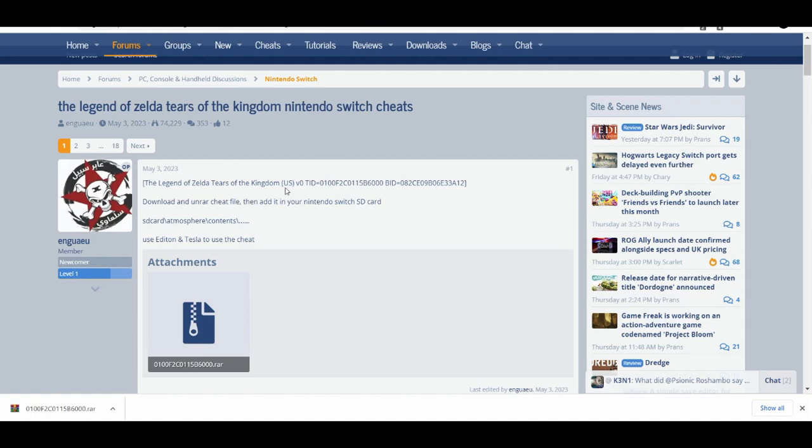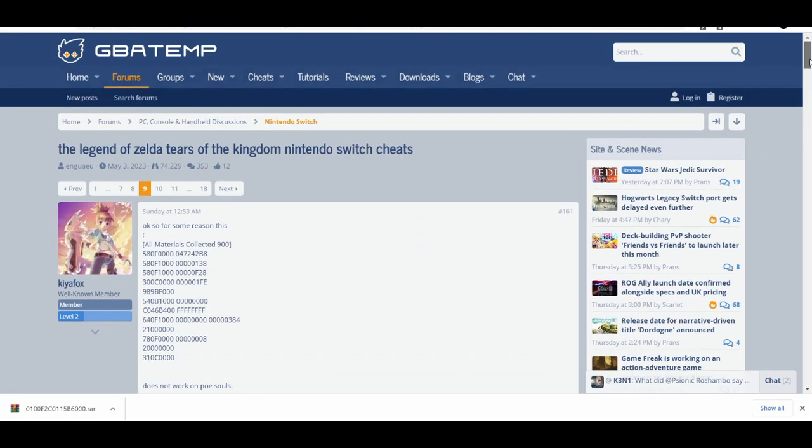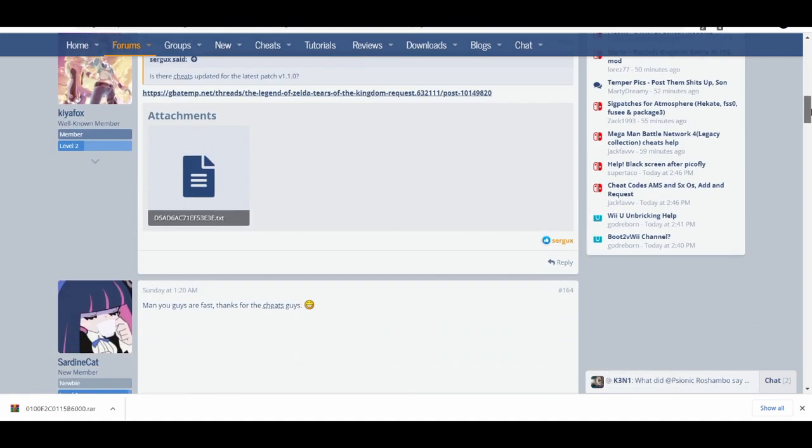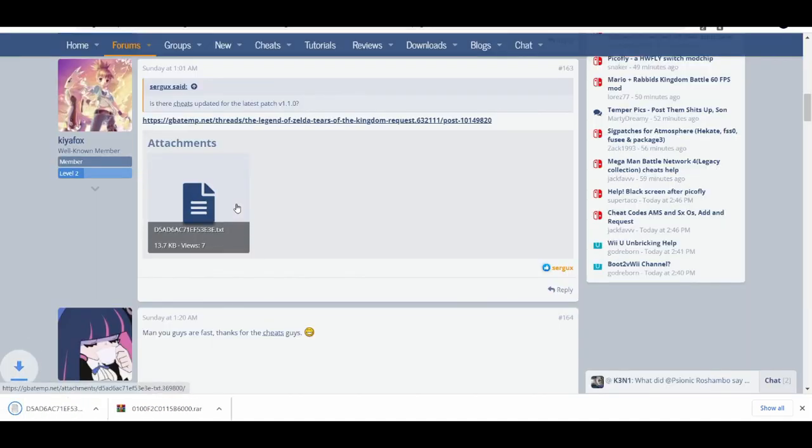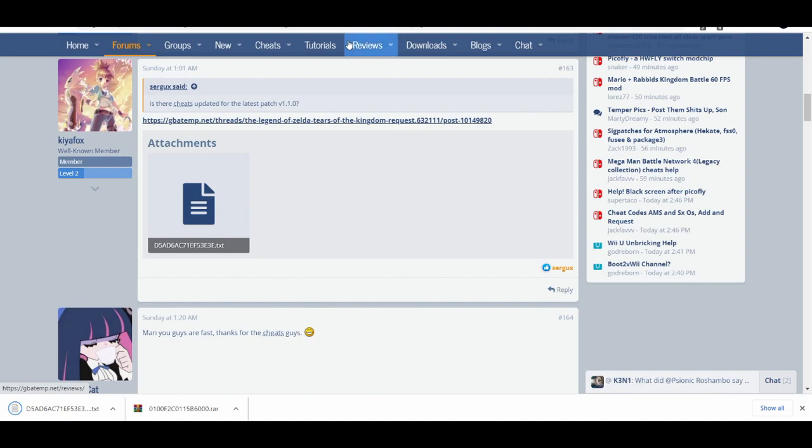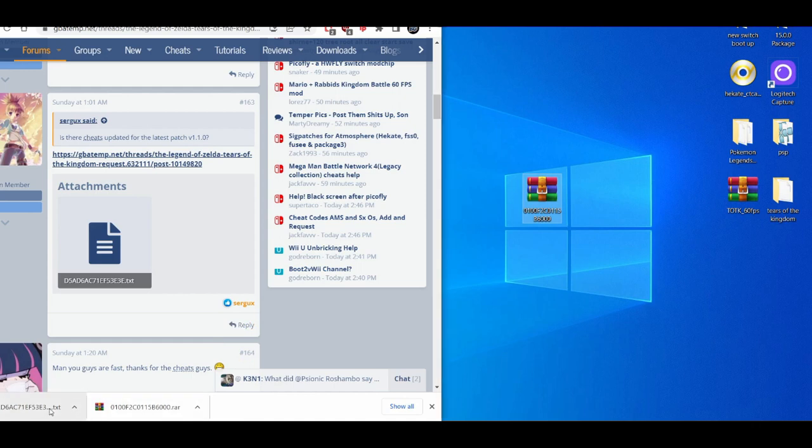Next, you're going to head over to page nine. When you get to page nine, you're going to download this text document. After you do that, minimize your browser and drag and drop both of these files.